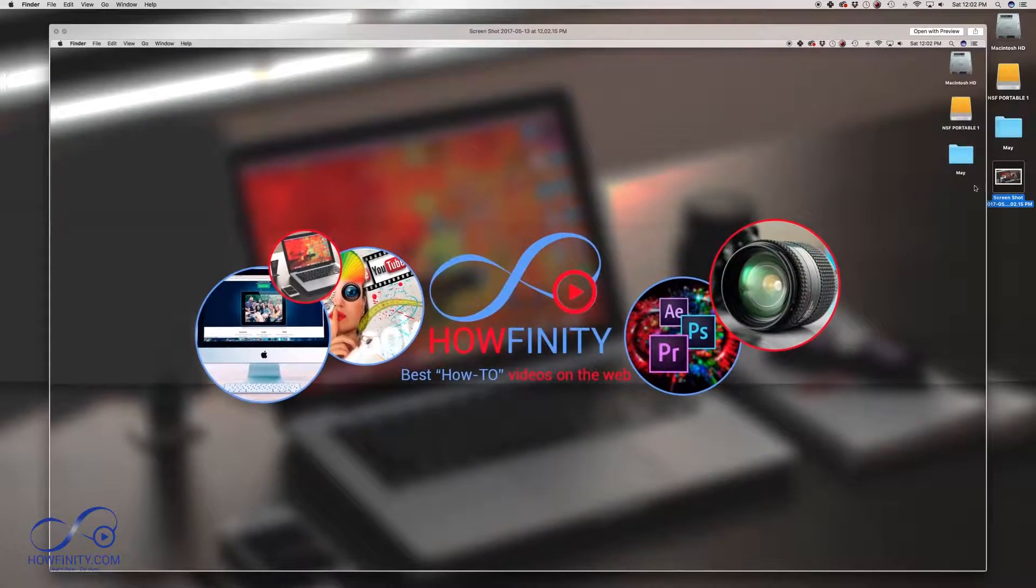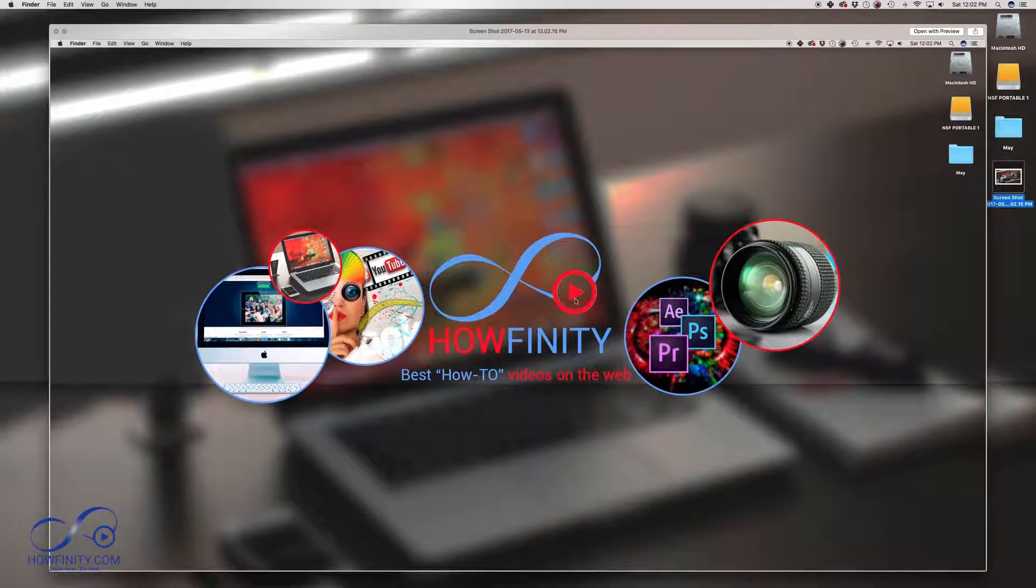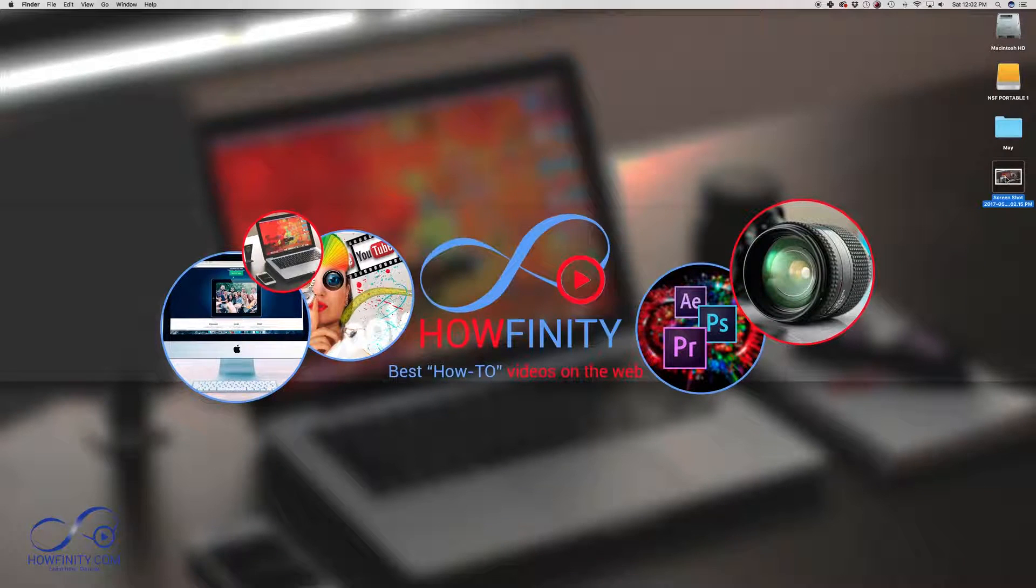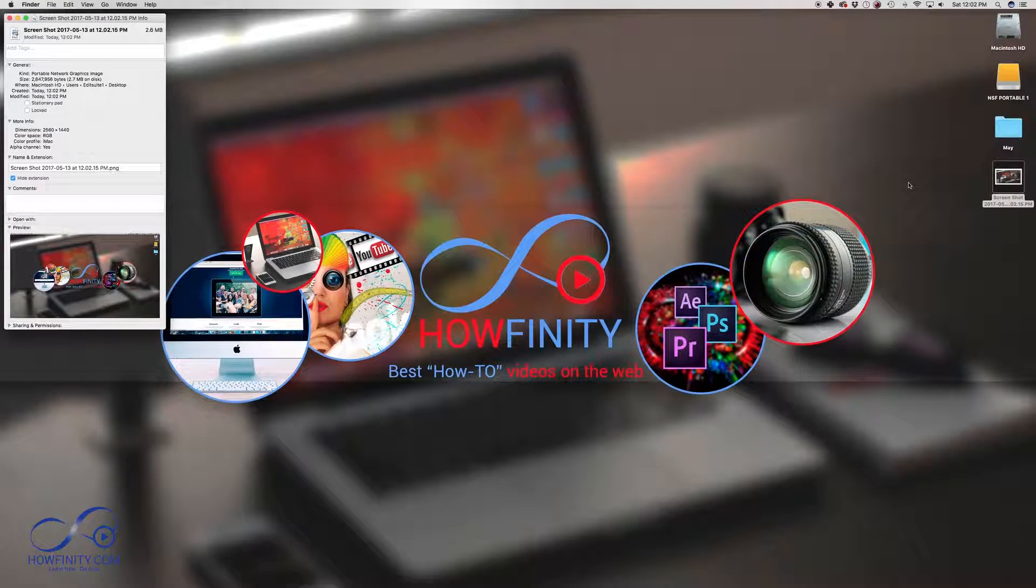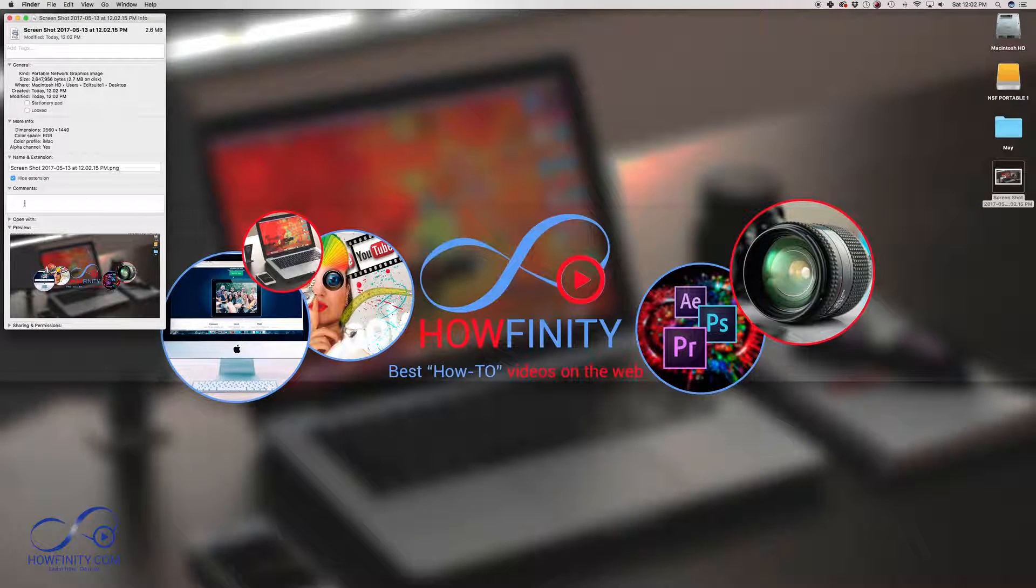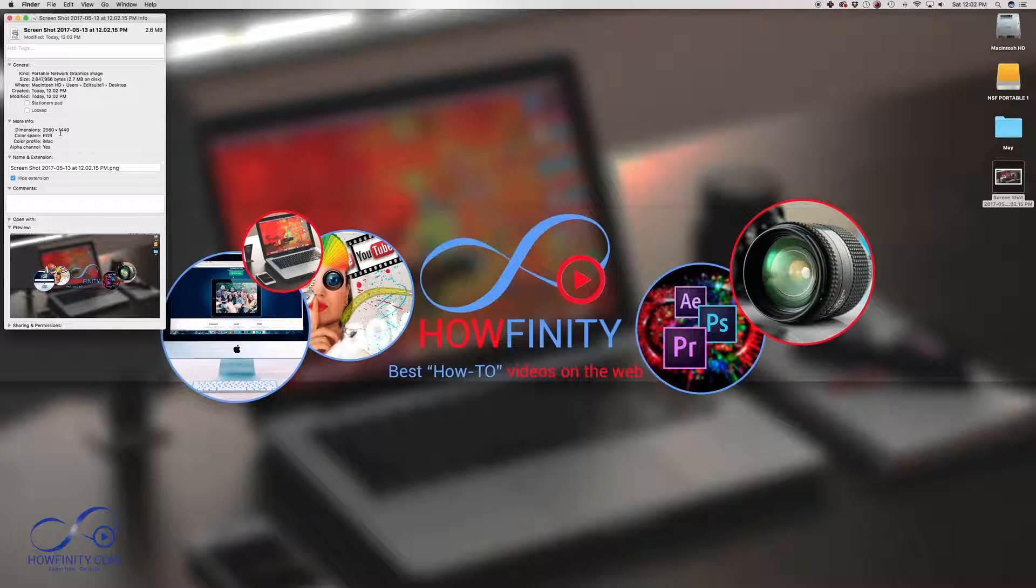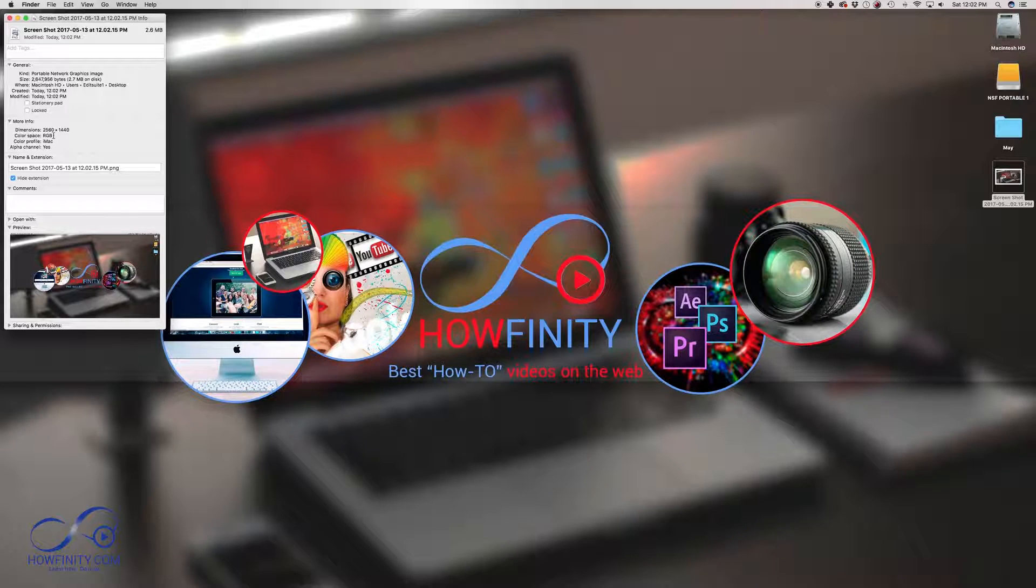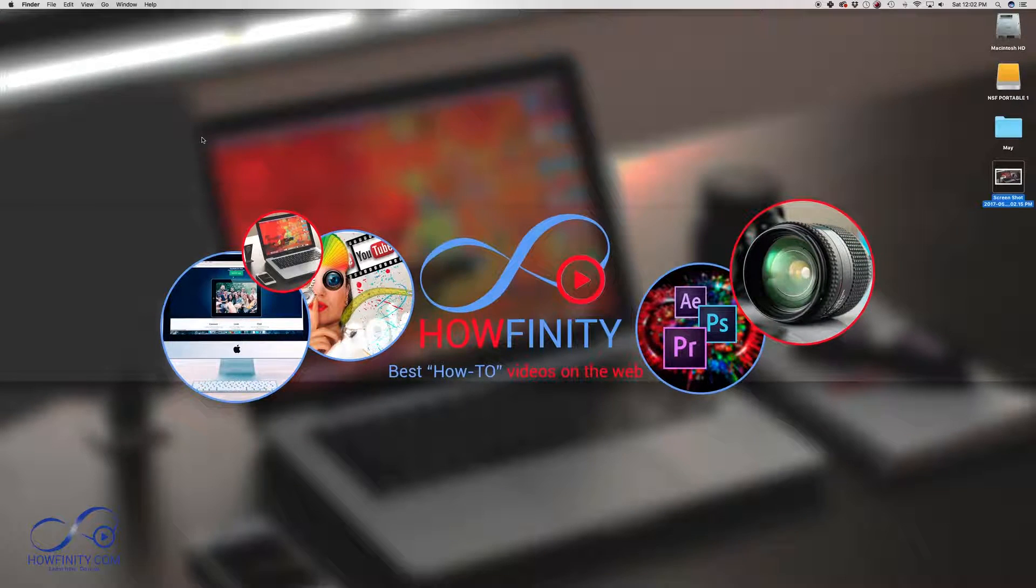And if I just press spacebar to do a quick view, that's the screenshot of my full desktop. I'm just going to look at the size here. I just press Command I to pull up this window. 2560 by 1440, I'm on a 27 inch iMac, so that's the resolution of my full screen. I'm just going to close this here.